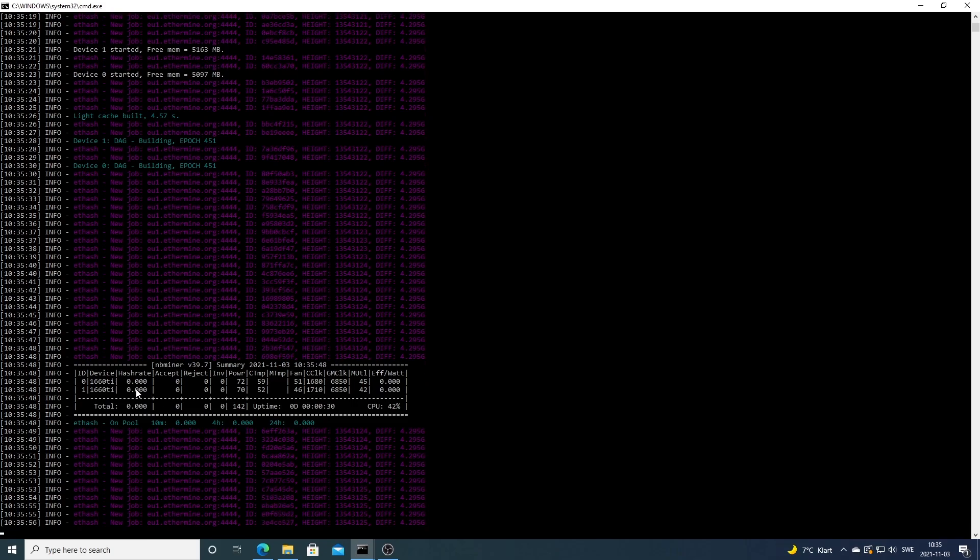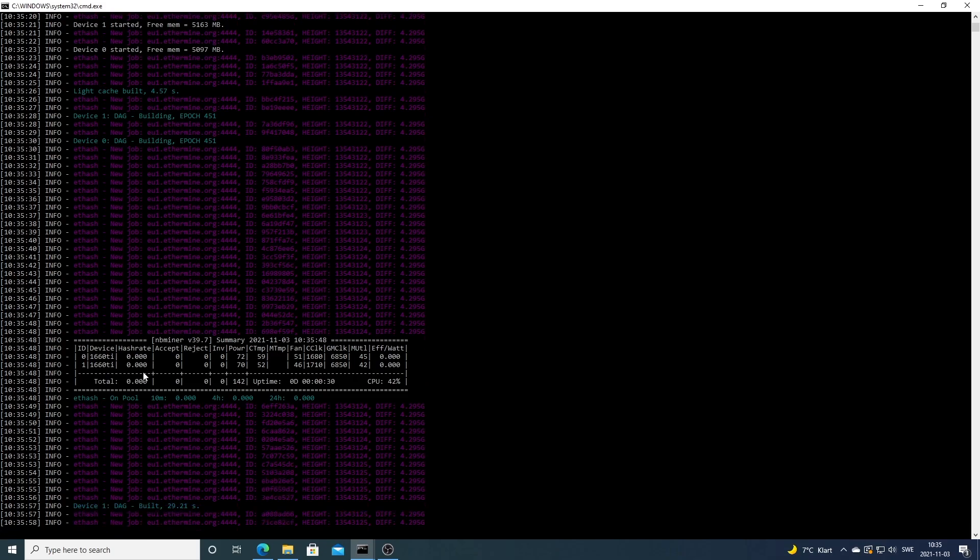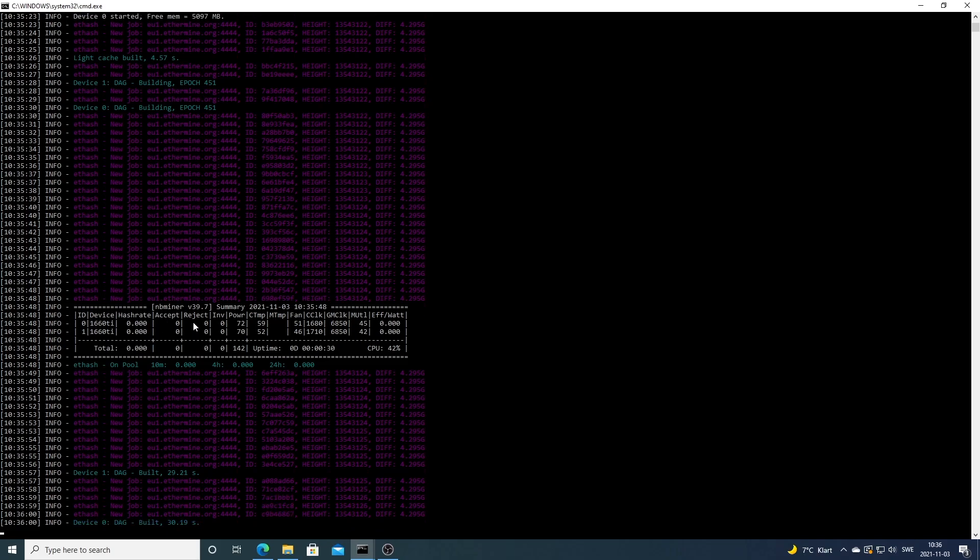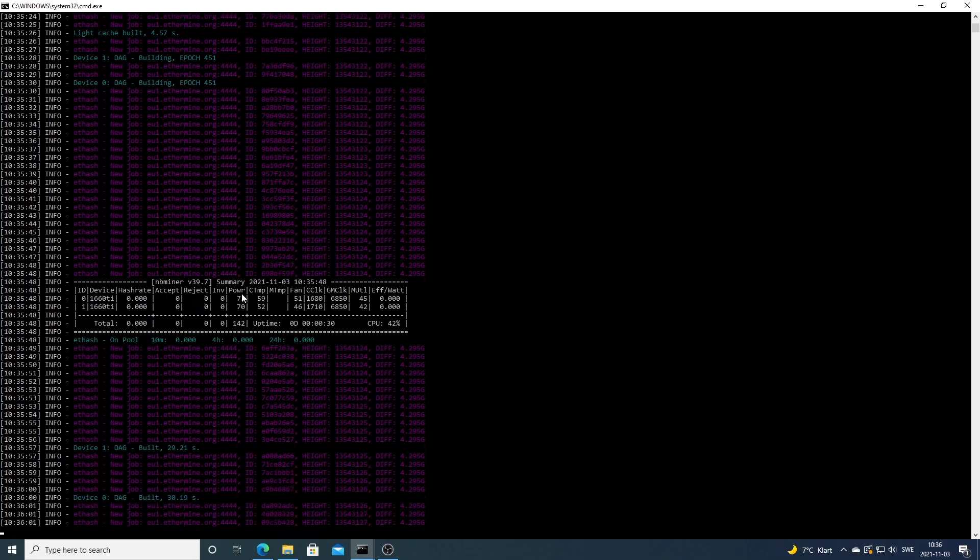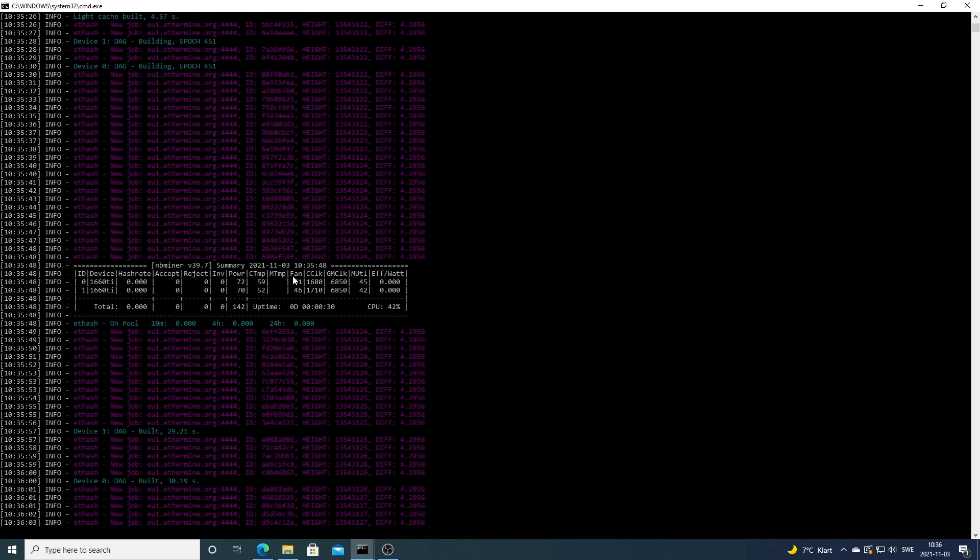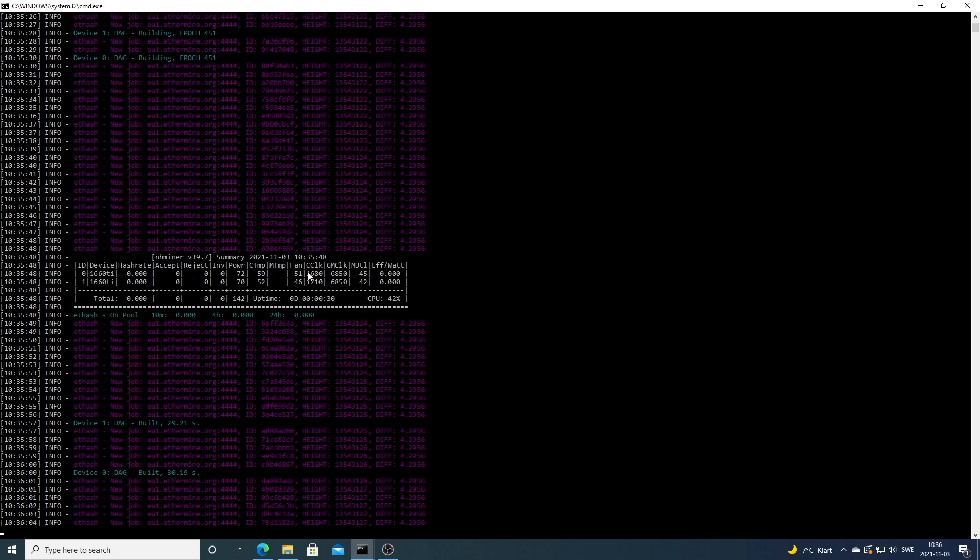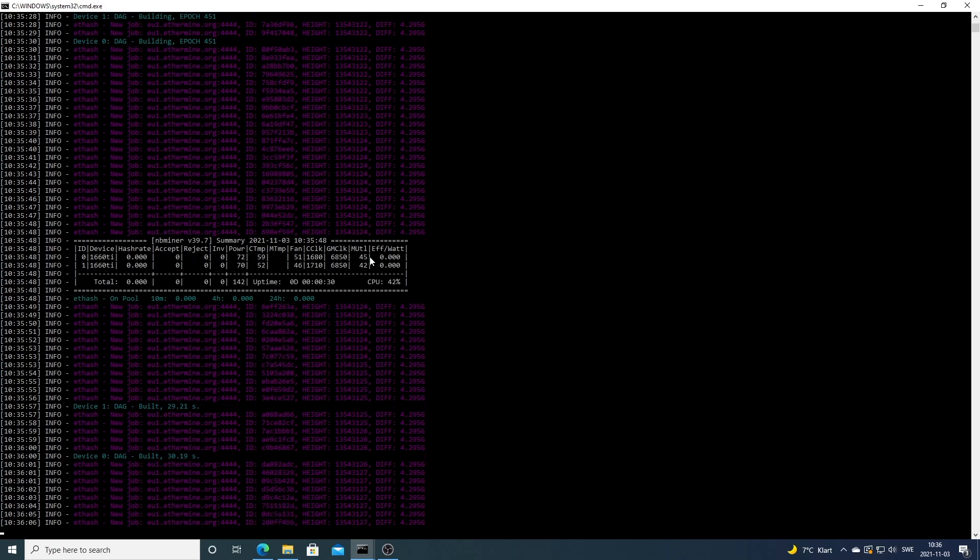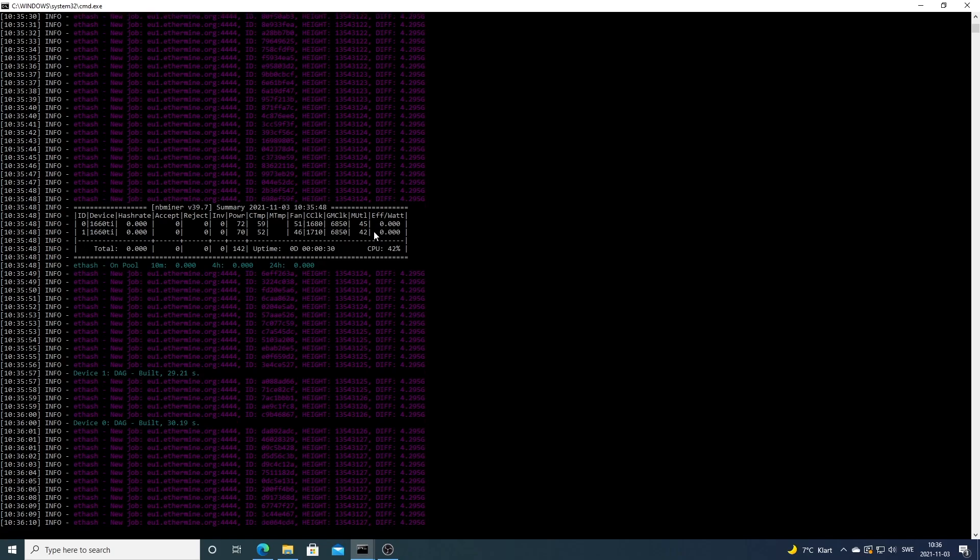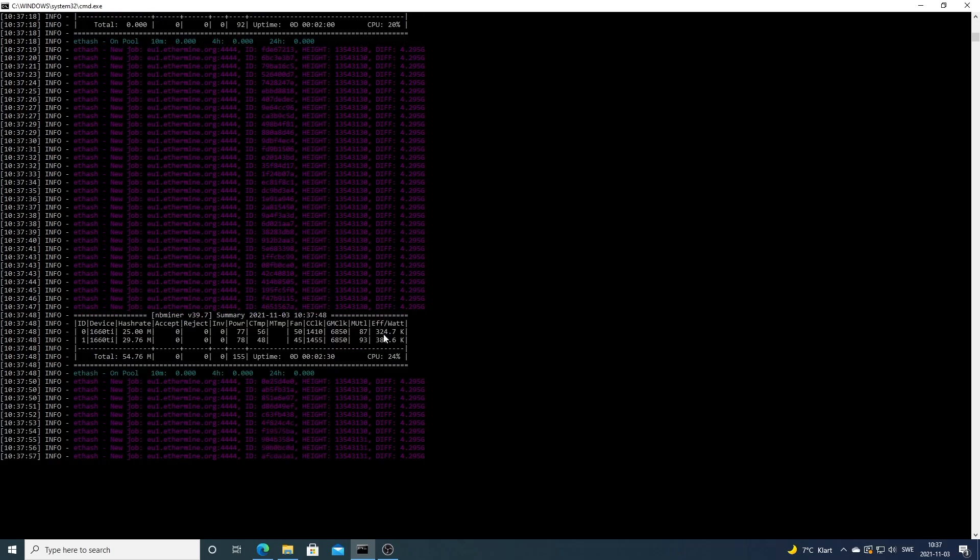We can see the hash rate after a while and we can see accepted shares, rejected shares, power consumption, core temp, fan speed, and we can also see power efficiency.